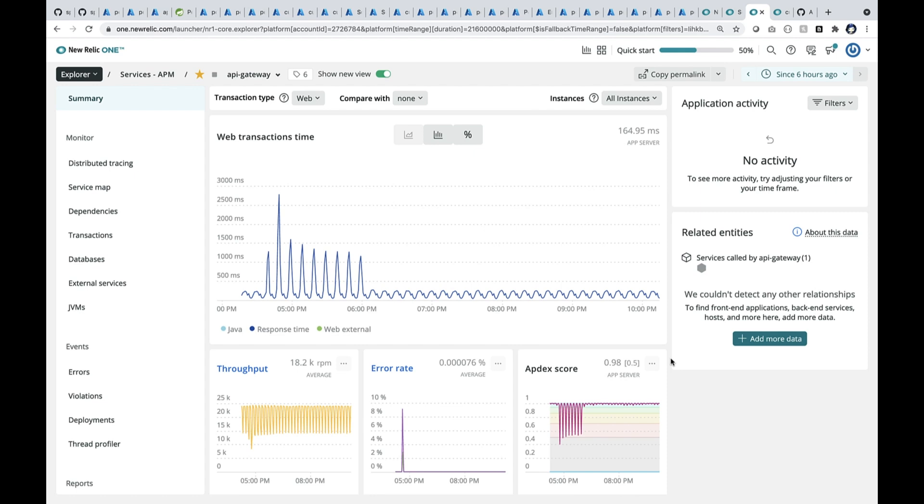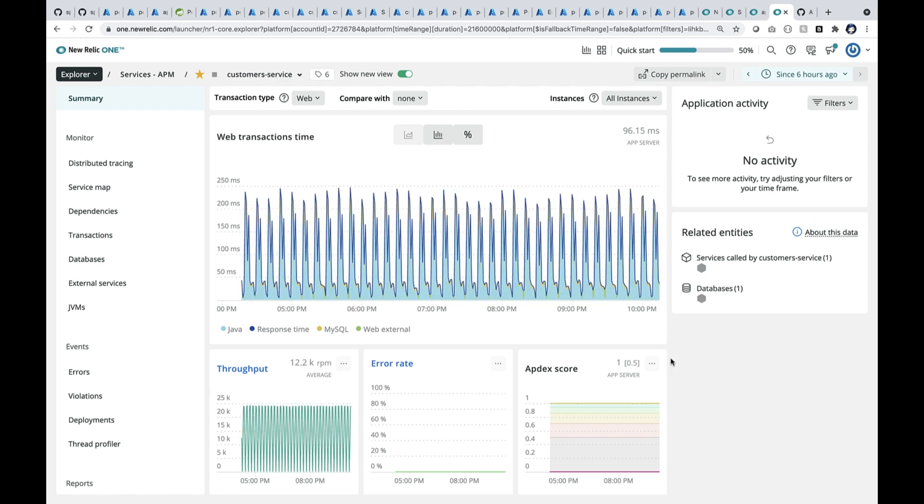So here you see the API Gateway. It shows you the response time and the throughput, and whatever errors that happened. So here is customer service. You can see the throughput. It's a very high throughput, and it's been running in the last few hours.